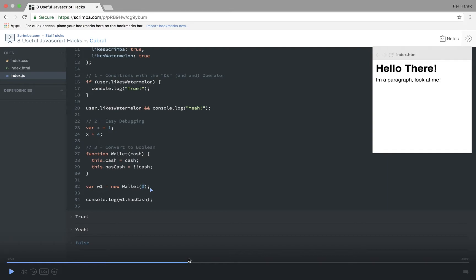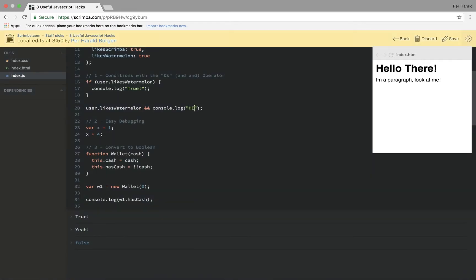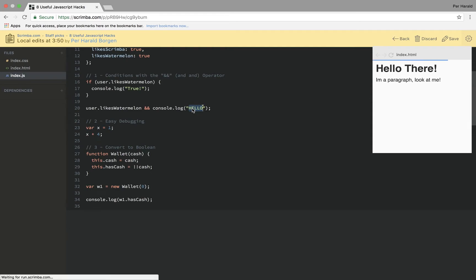Now a unique thing with Scrimba is that I as the student at any given point can jump into the code and change it. For example write hello here and then I can run the code like that and see how my changes affects the output.